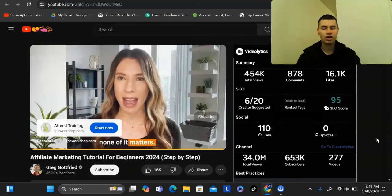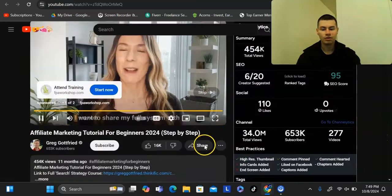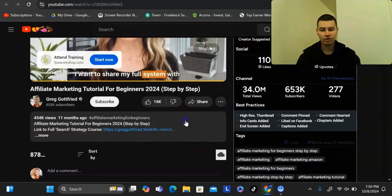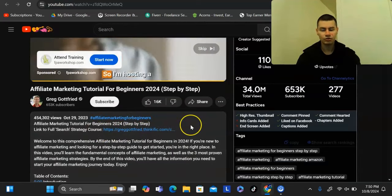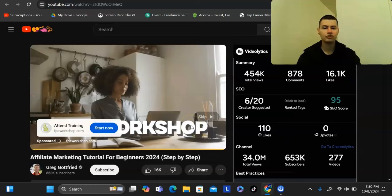People who watch a popular video might also be interested in watching another video you've made, and that's how you get additional traffic. You want to have a call to action in the video description so viewers can click through to your affiliate link.